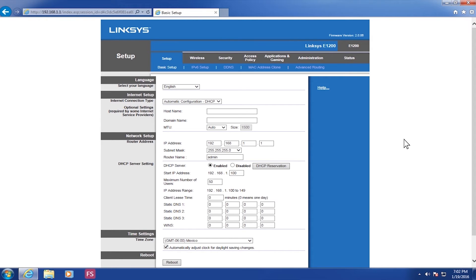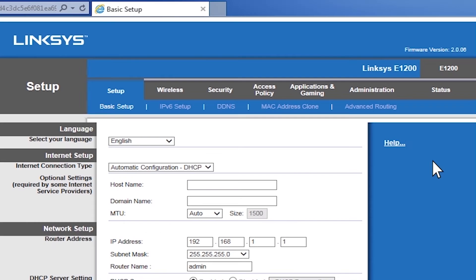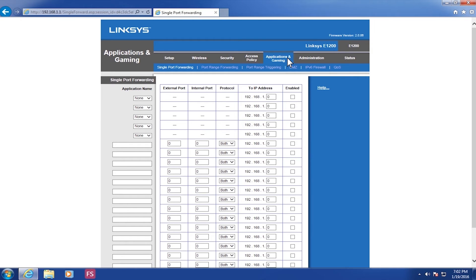Here we're using a Linksys router. You will want to go to Gaming and Applications. Once you go to this section, you will be taken to the first initial page, which is Single Port Forwarding. Here you're going to input the ports that are necessary for the unit to access the system. In our case, we are going to enter ports 80, 8000, and 1050.